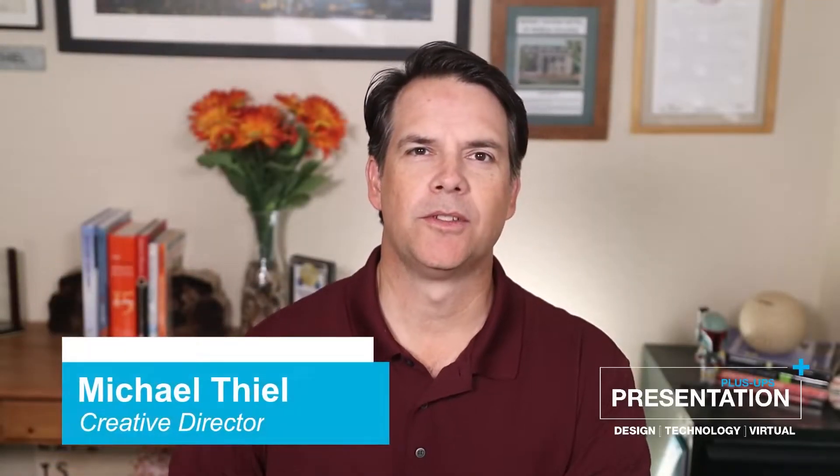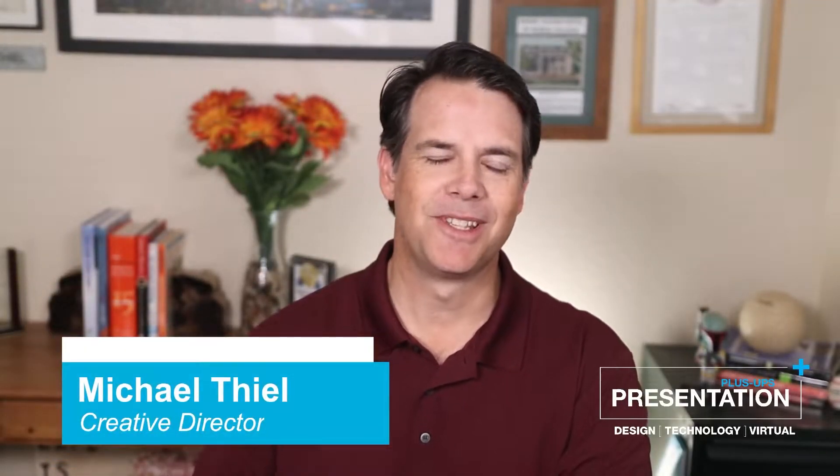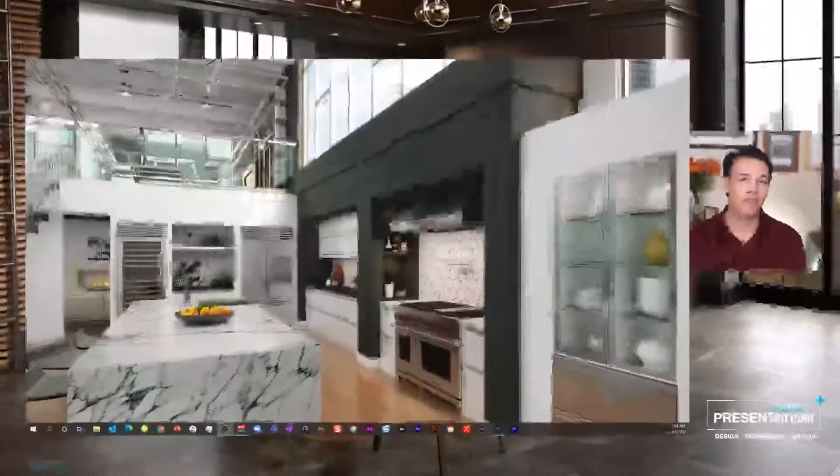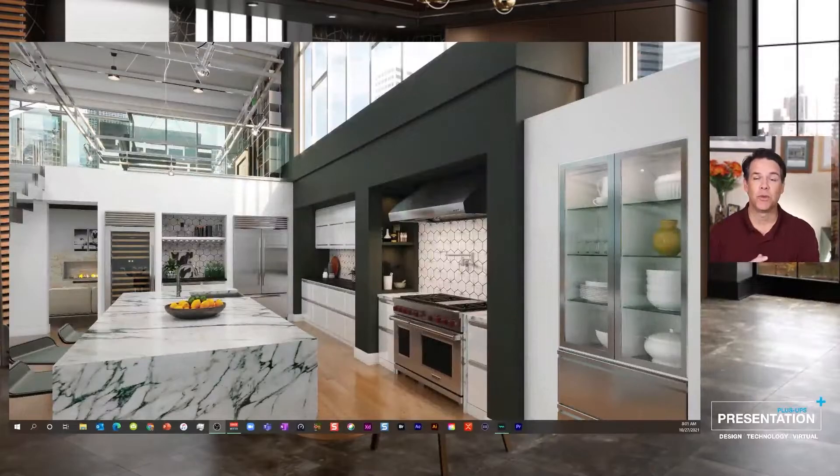Hello everyone, it's Michael Thiel with Presentation Plus Ups. In this episode, I will show you how to set some hotkeys in your OBS studio so you can rapidly transition between various scenes that you've set up. Let's get started.